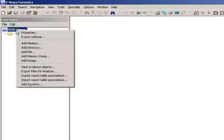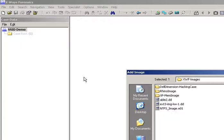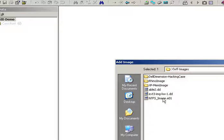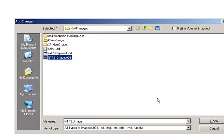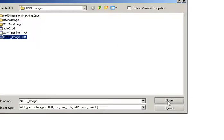So I've just created a quick case, I'm going to add an image to it, and choose this NTFS image.